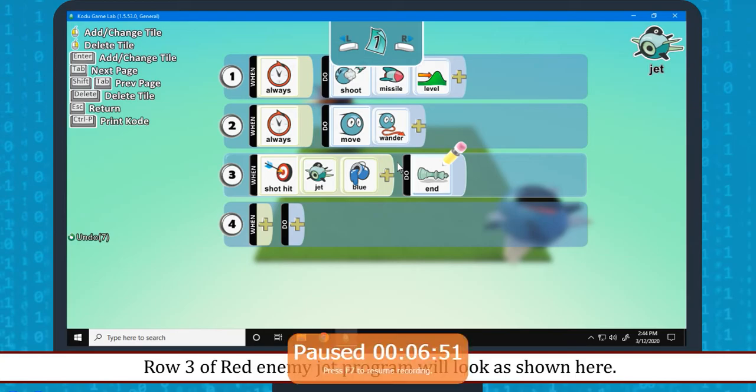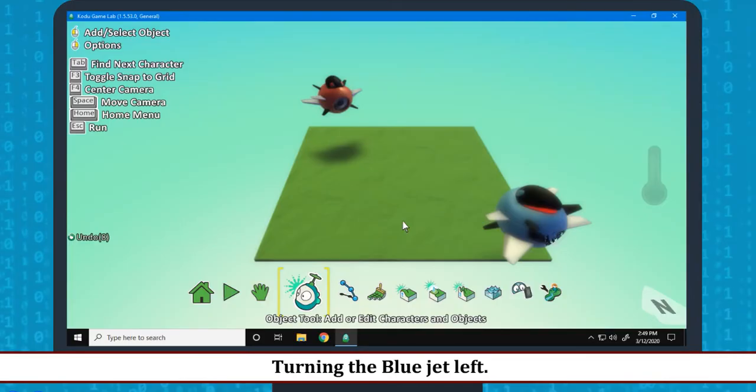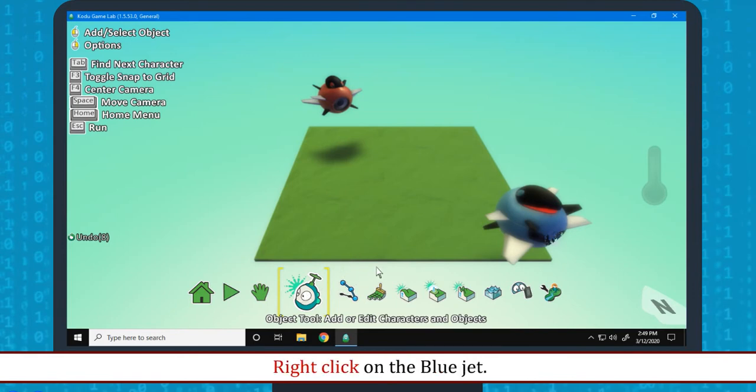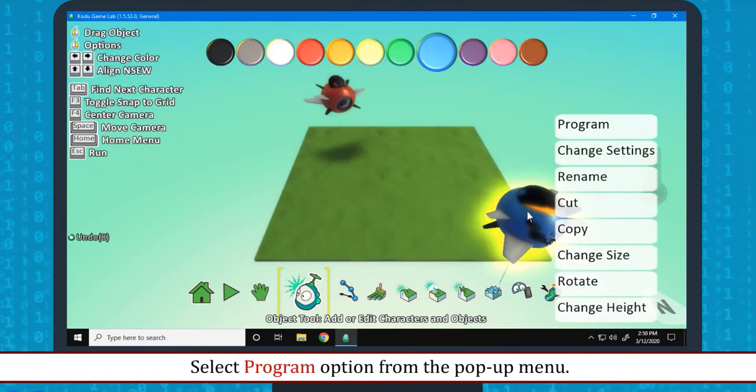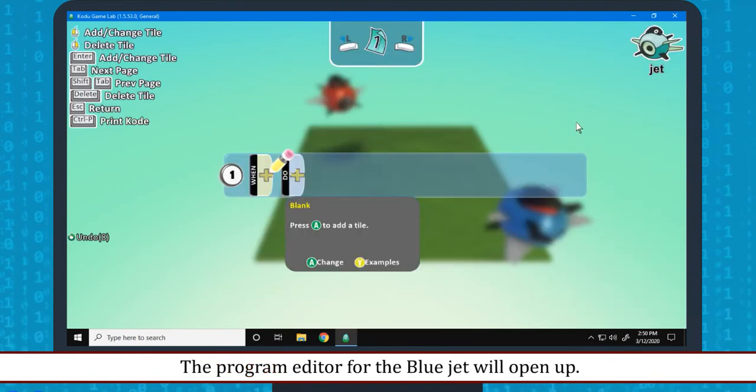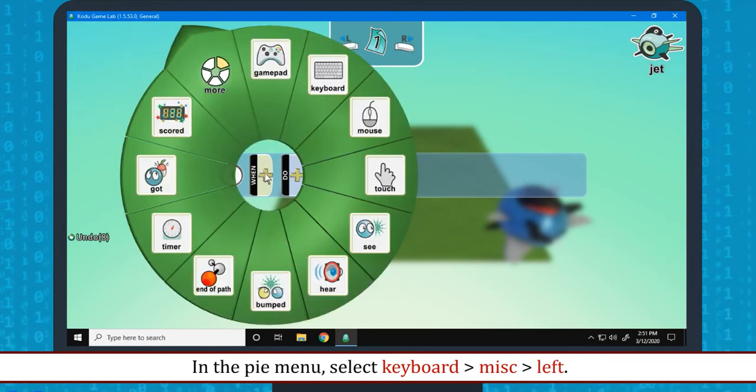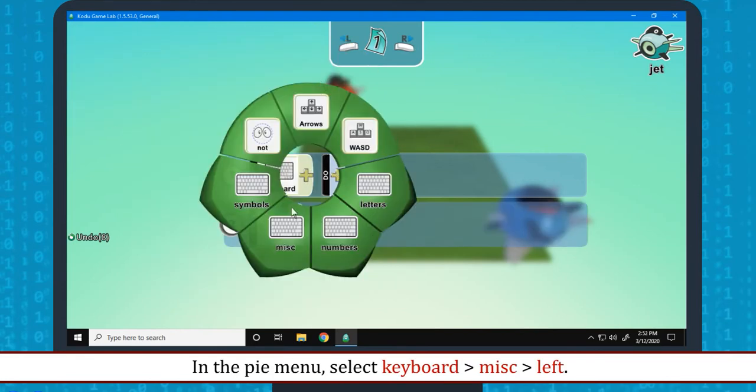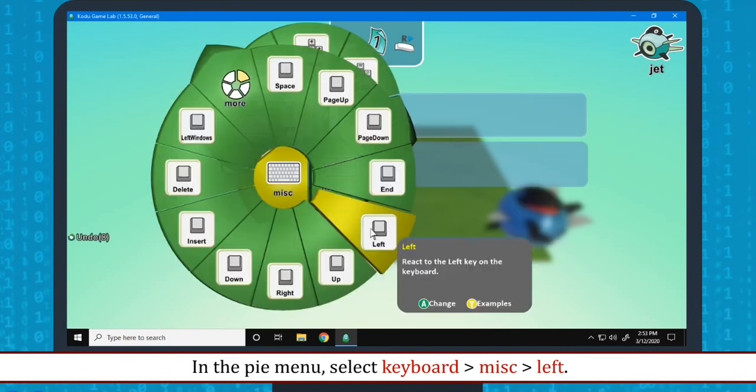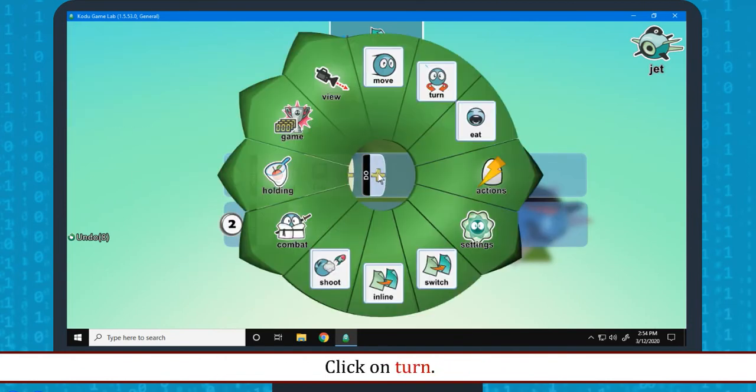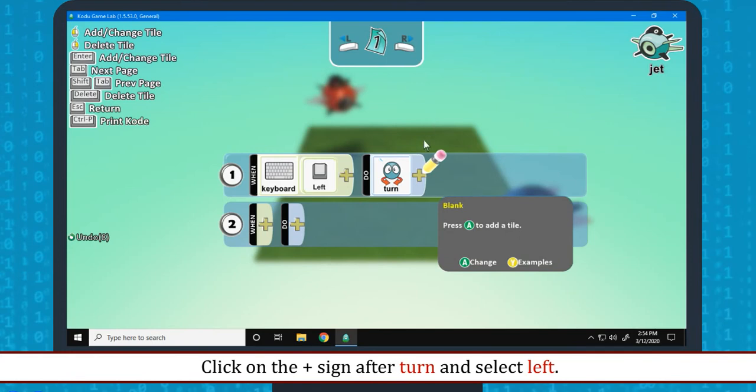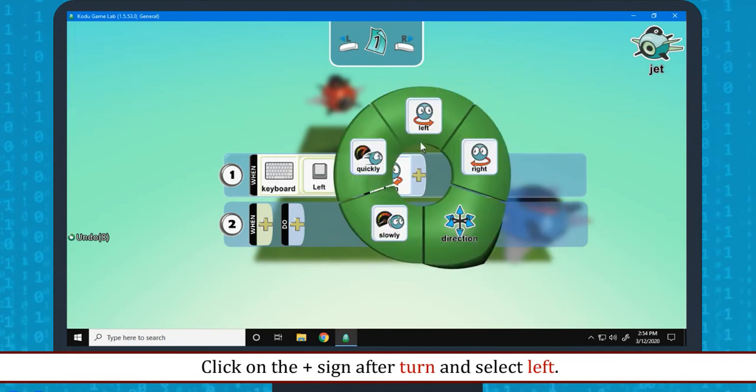Programming the blue jet: Turning the blue jet left. Click on the object tool. Right click on the blue jet. Select program option from the pop-up menu. The program editor for the blue jet will open up. Click on the plus sign of when. In the pie menu, select keyboard, misc, left. Click on the plus sign after do. Click on turn. Click on the plus sign after turn and select left. Row 1 will look like this.